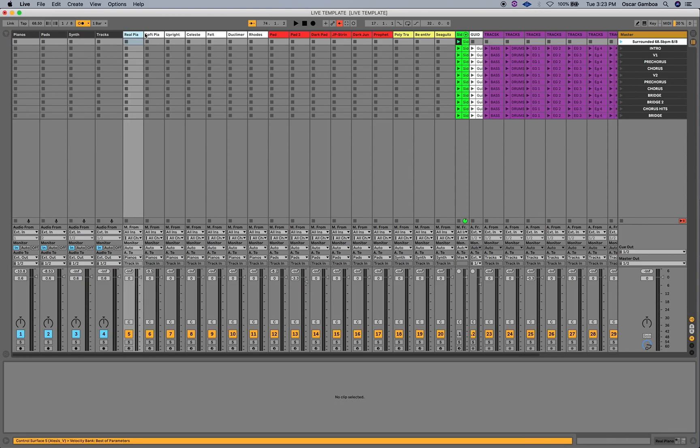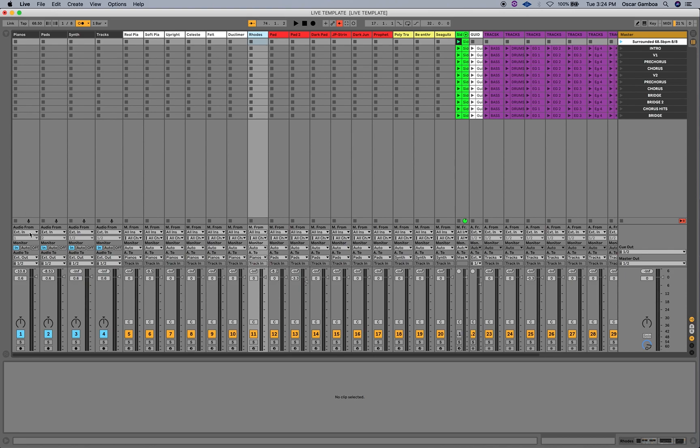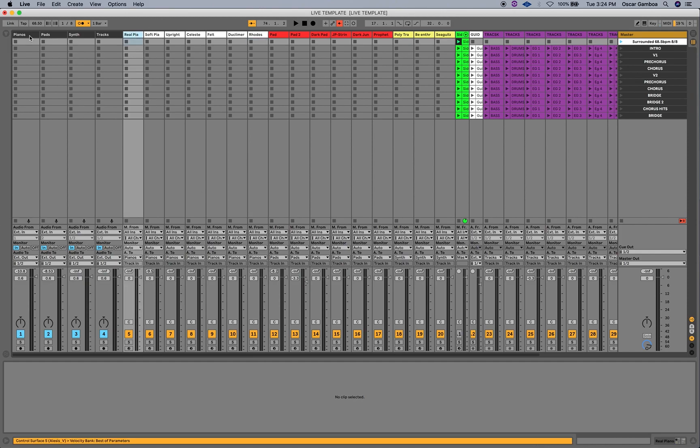And from there, I have all these pianos. Real Piano Soft, Upright, Celeste, Svelte, Dulcimer, and Rhodes. It all go into here. And I have right here, Audio 2. I can change it to 1 and 2, 3 and 4, however I want to route it.